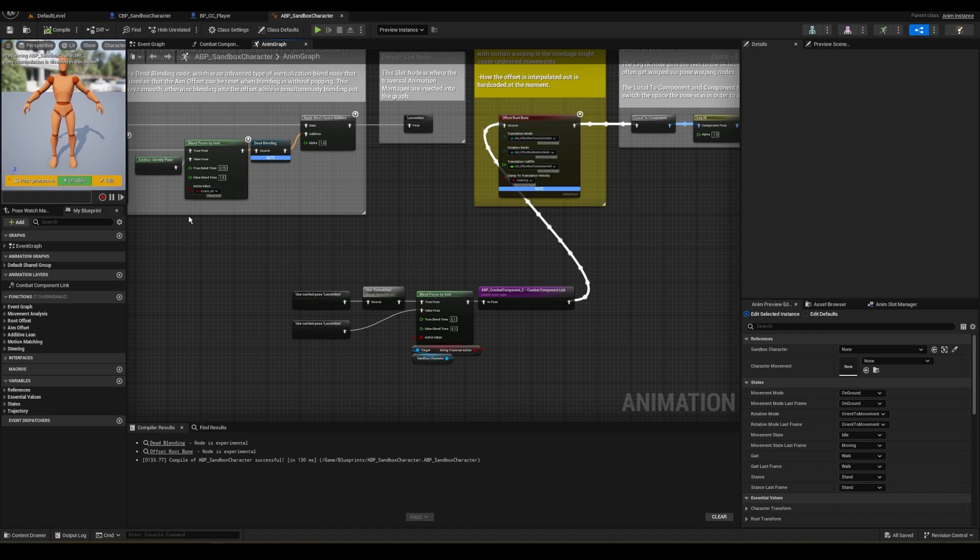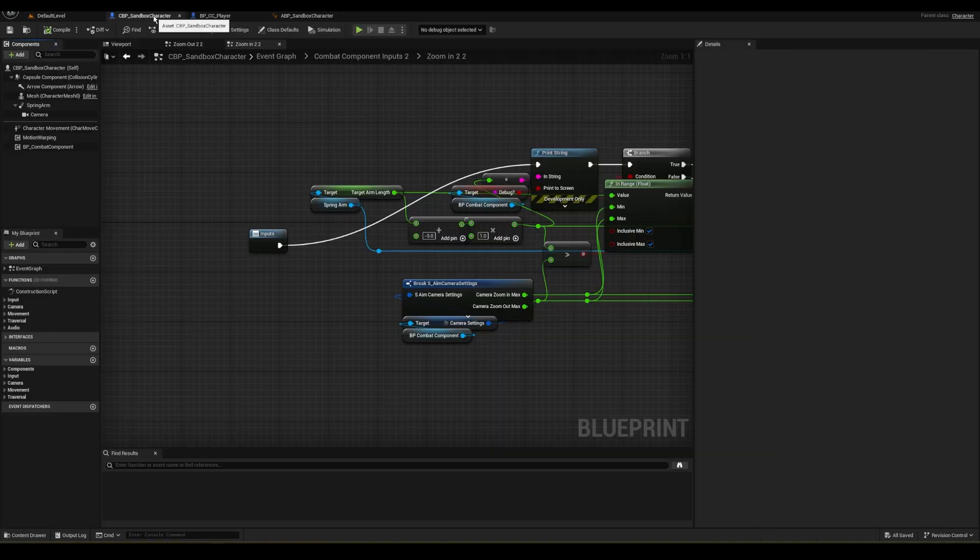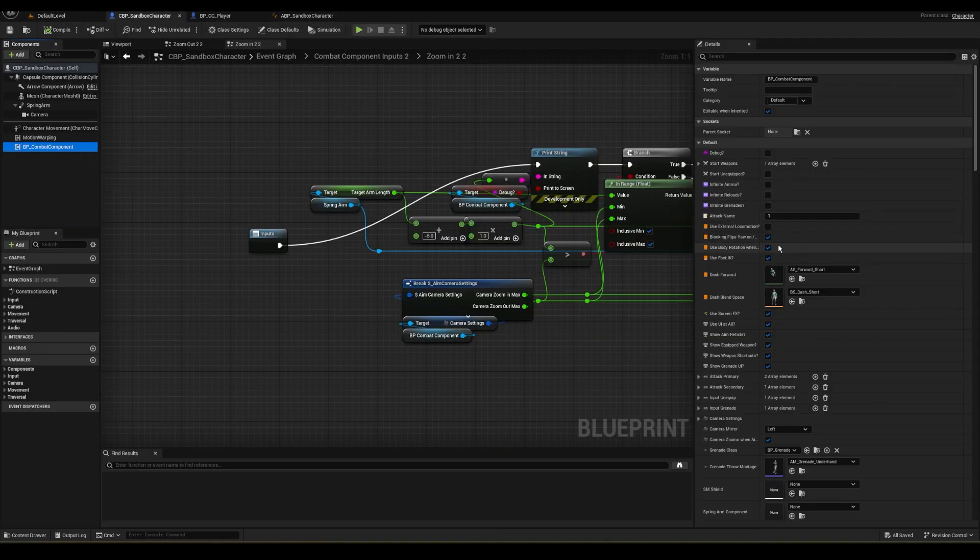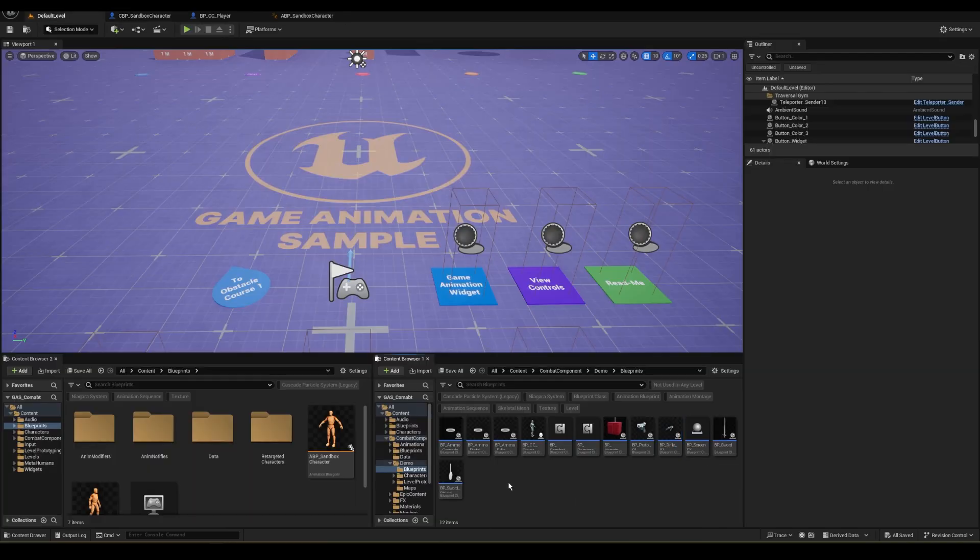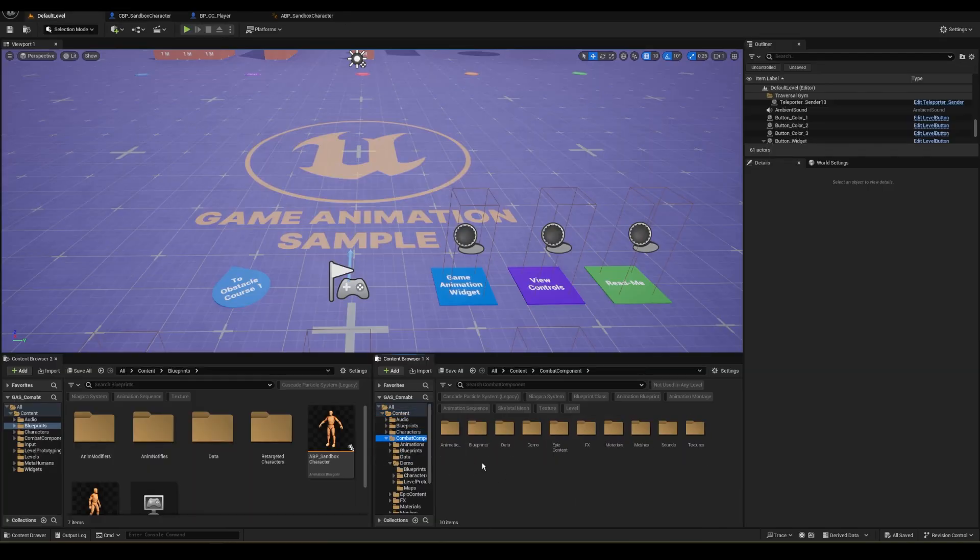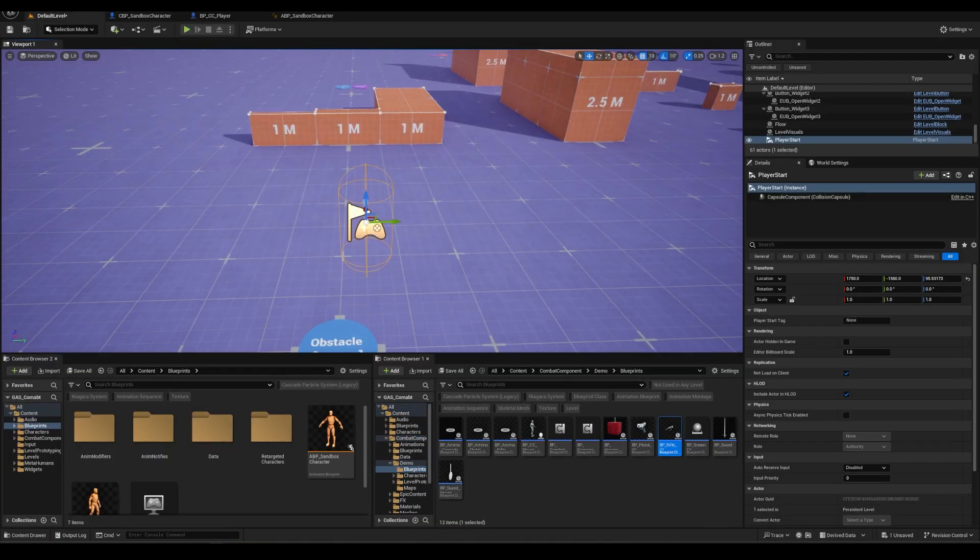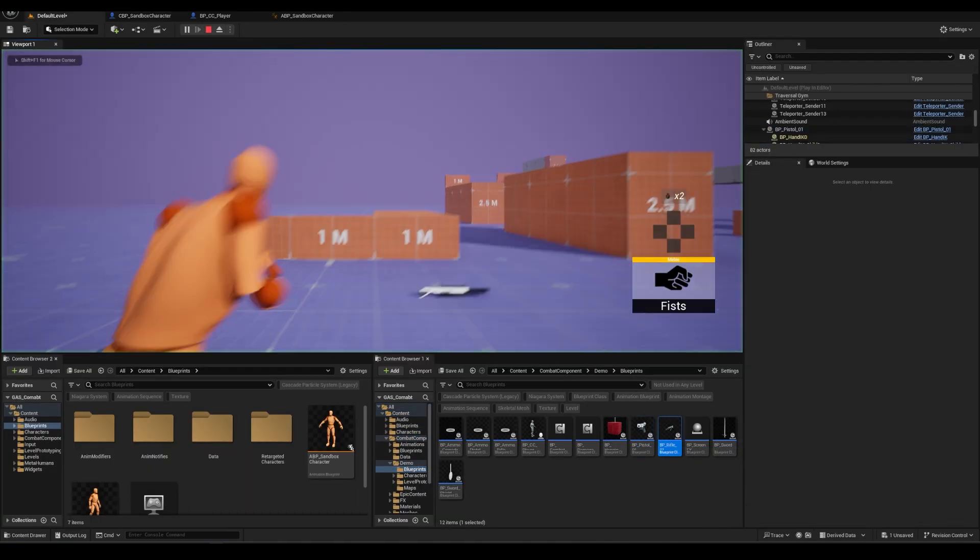Last thing, make sure you set in the Combat Component that Use External Locomotion is true. And now you're all set. You can use weapons and still use traversal actions.